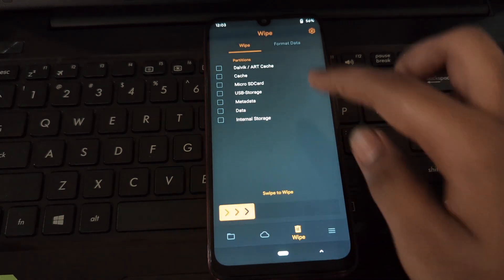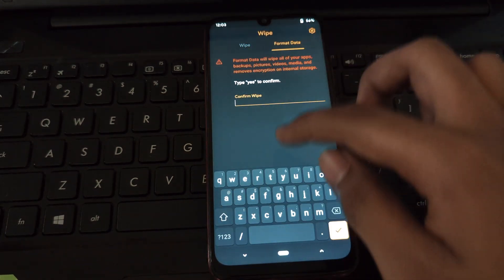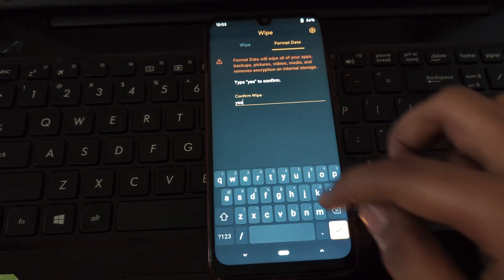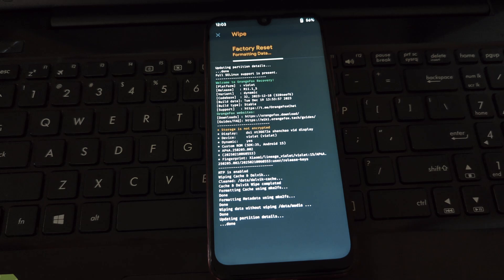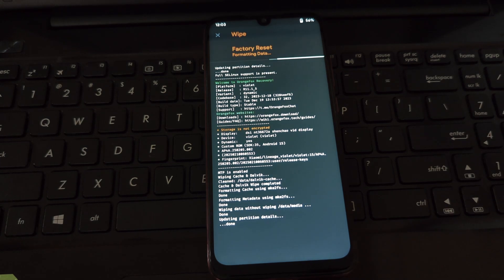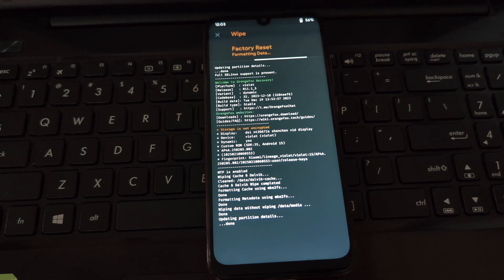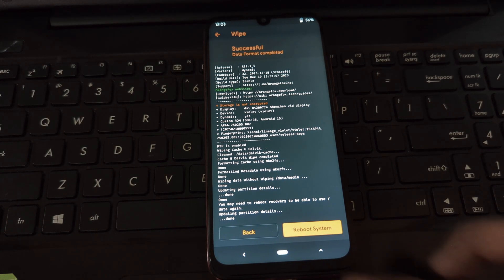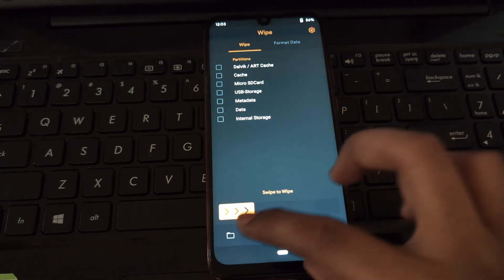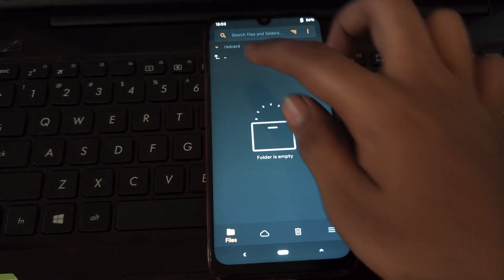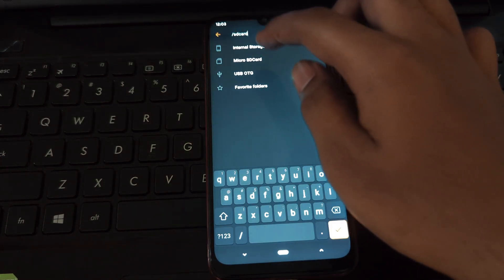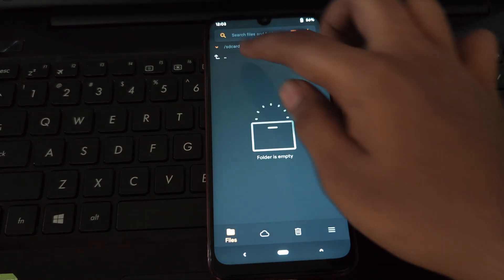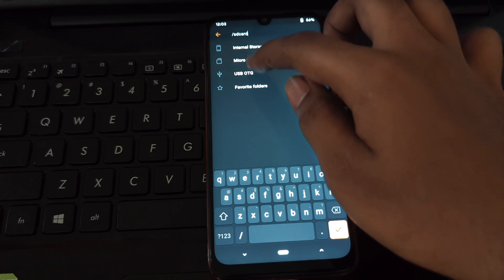Once you're in Orange Fox Recovery, navigate to the wipe section. Here you'll need to select Dalvik, ART cache, and cache. Now go back to the main wipe menu and this time select format data.